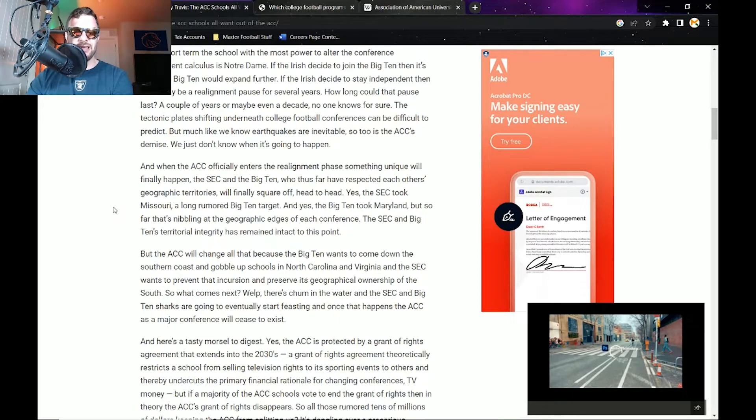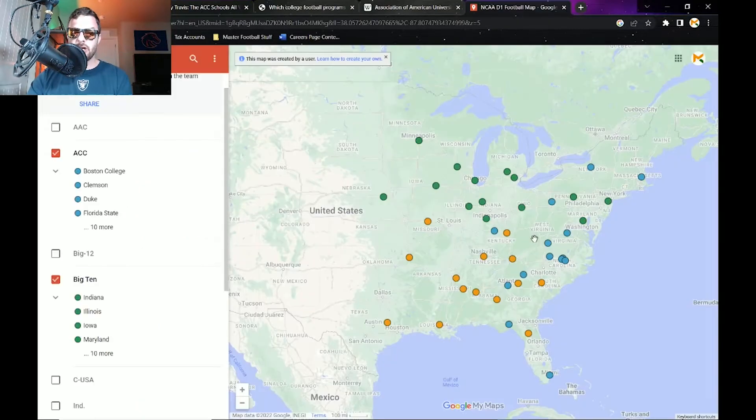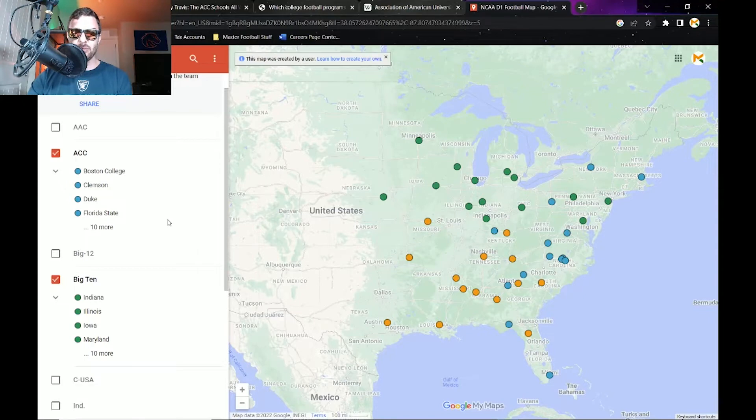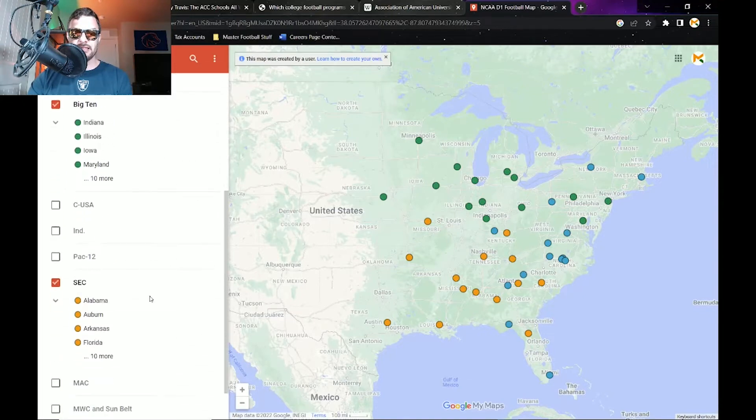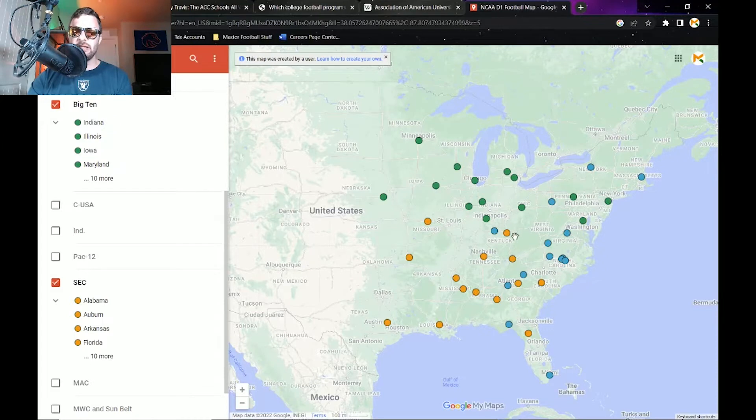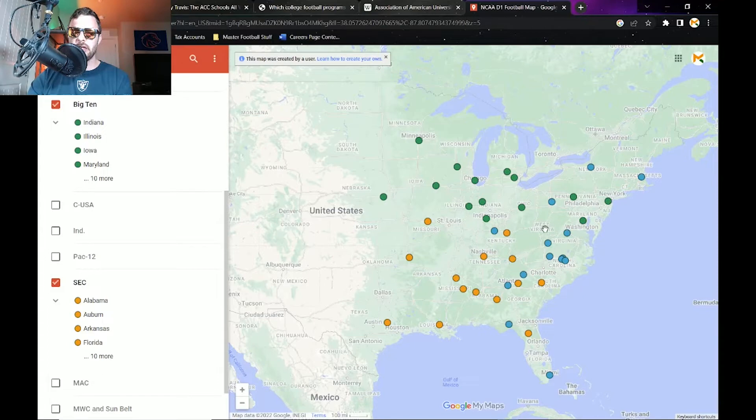Just for clarification here, so we can kind of see this, the ACC is going to be this light blue, the Big Ten is going to be that green, and the SEC is going to be that orange. You see what he's talking about here, how for the most part Missouri's up here, you see Maryland's over here, but once these blue teams start to become up for grabs, then we're going to see who really wants to go there.